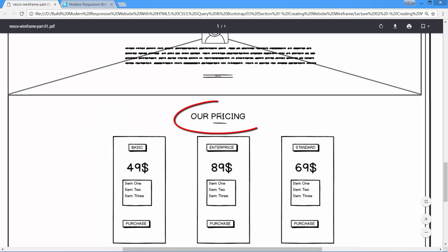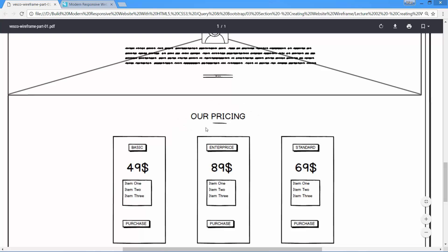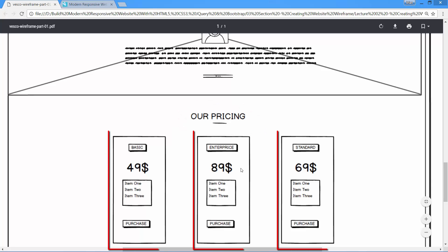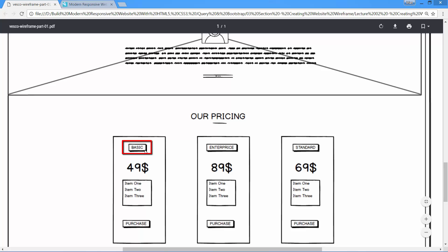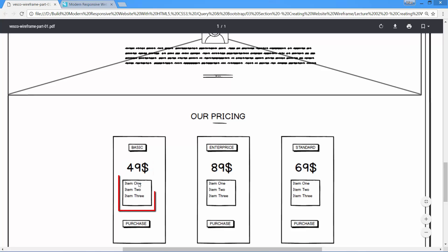For the pricing section, we have the same style heading like we have for other sections. There are three pricing tables. Inside each table, we have a pricing label like basic, enterprise, and standard. We have a pricing tag, a list of specifications, and a purchase button element for each pricing table.